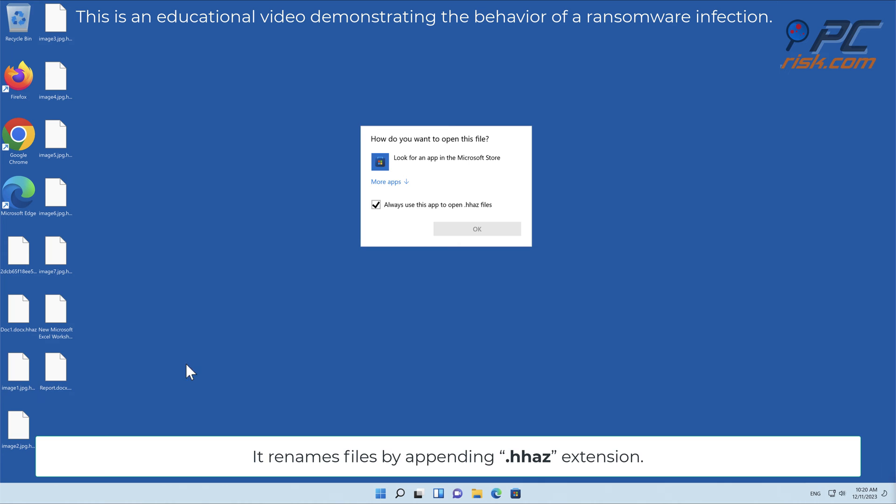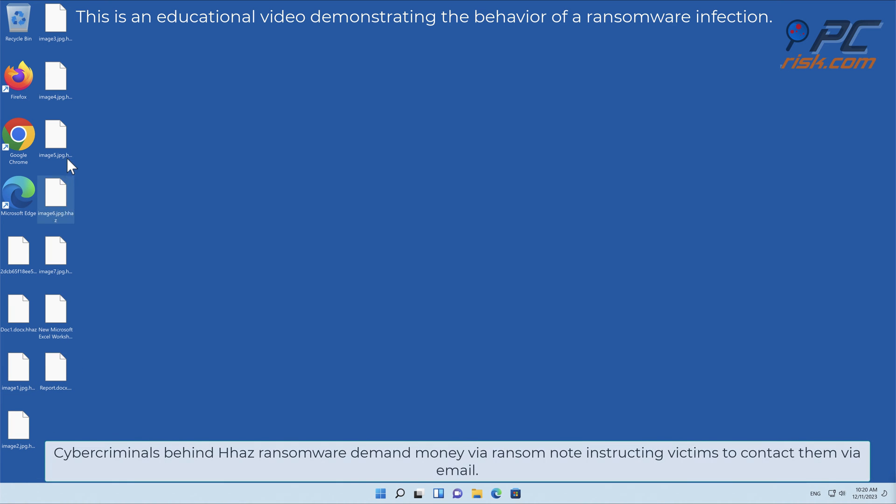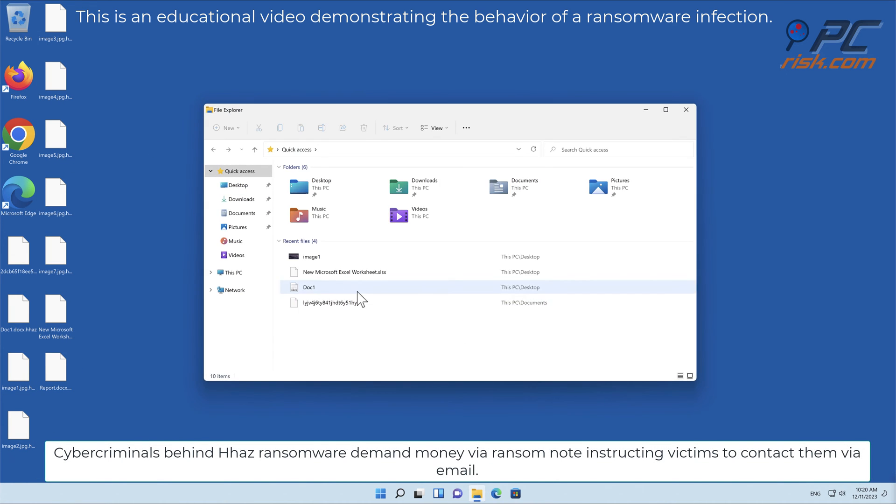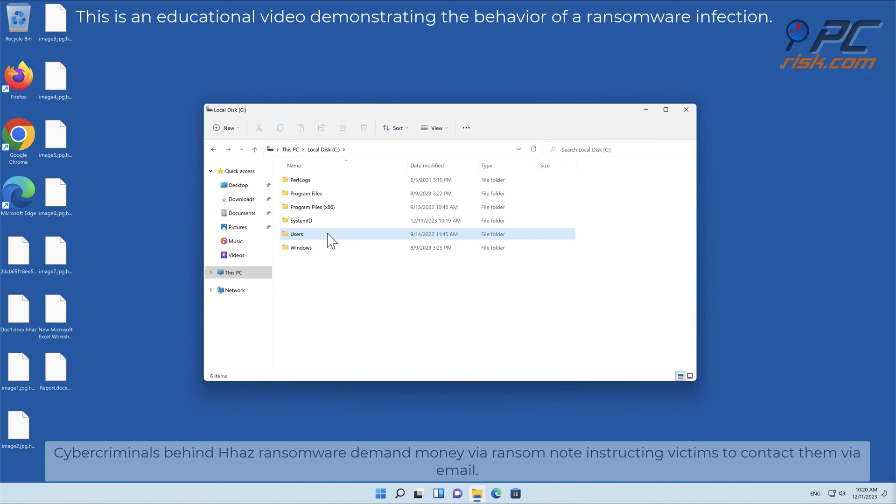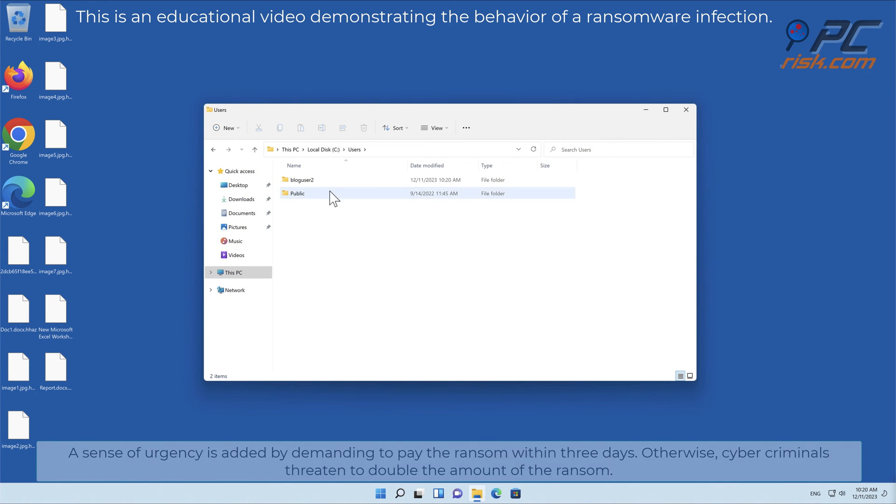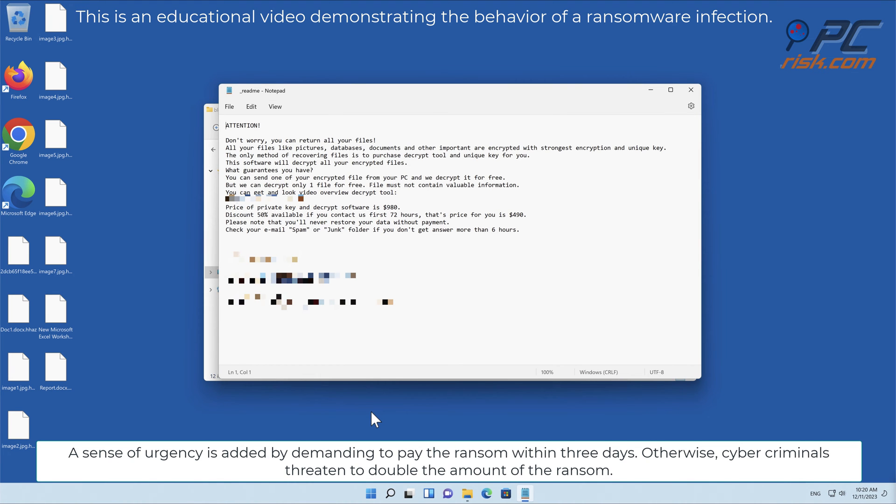Cybercriminals behind HHAZ ransomware demand money via ransom note, instructing victims to contact them via email. A sense of urgency is added by demanding to pay the ransom within three days, otherwise cybercriminals threaten to double the amount of the ransom.